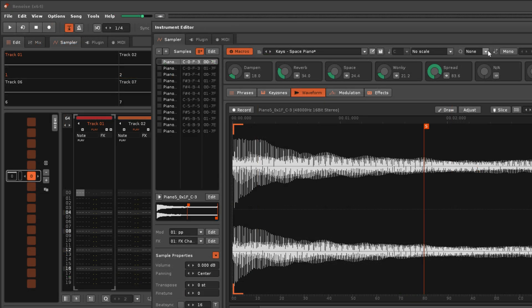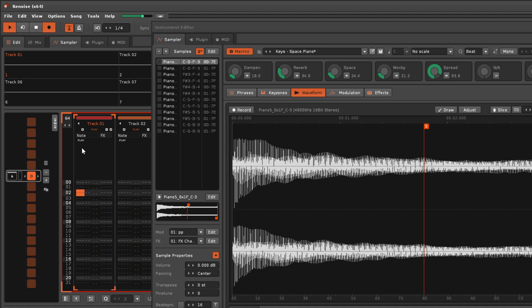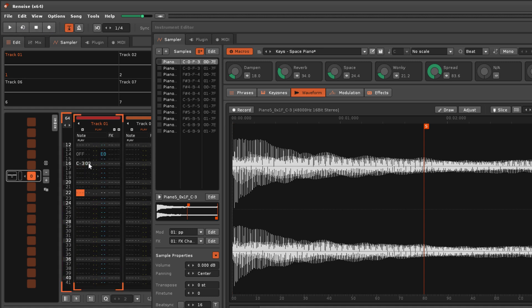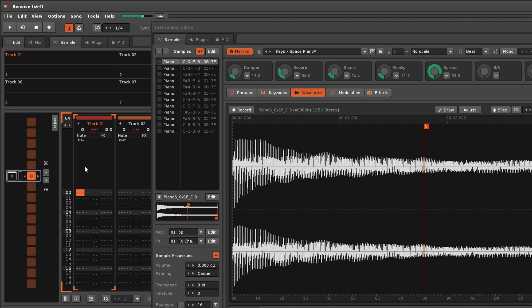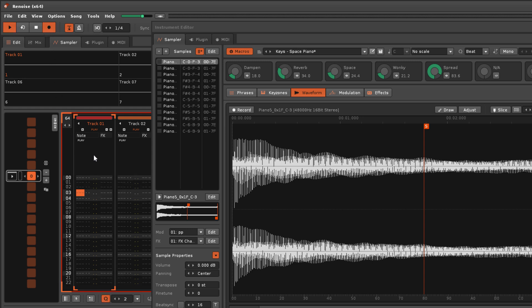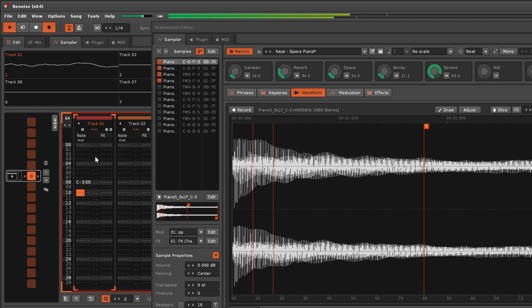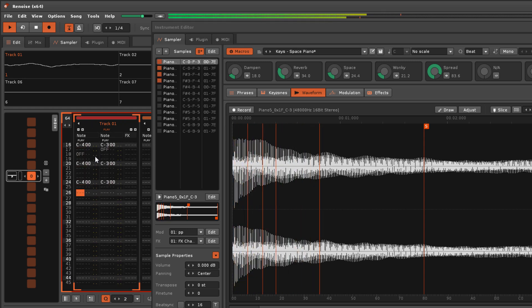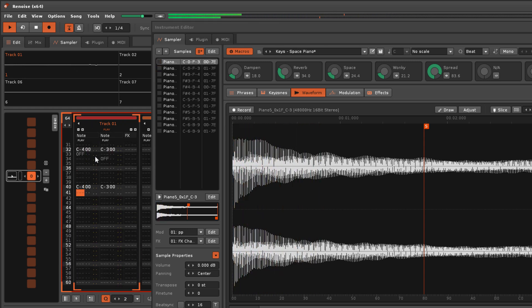Any note-offs will be recorded at the point that they occur, which can potentially be before the line that the note is quantised to. To combat this, you can enable both of the live methods, with notes quantising to the Instrument Editor setting, and note-offs quantising to the Pattern Editor setting.